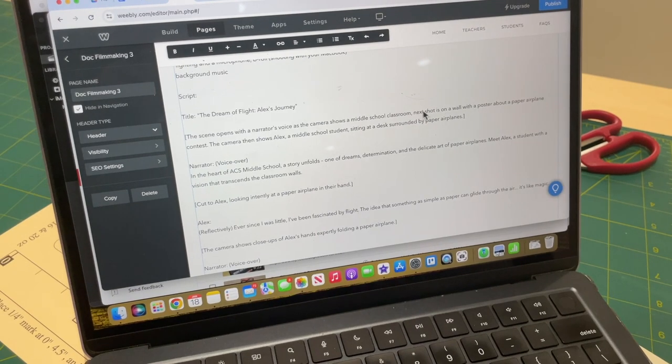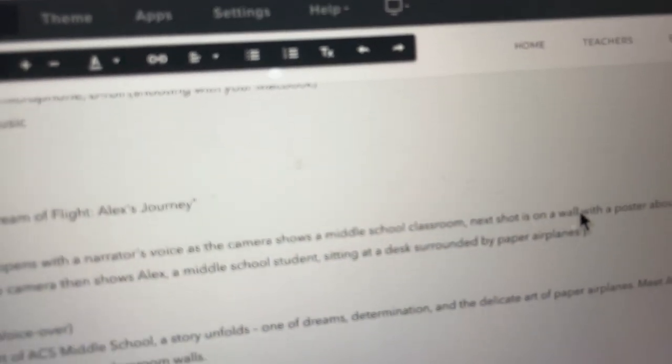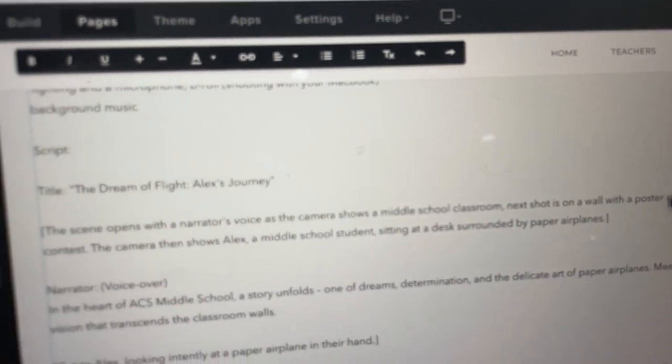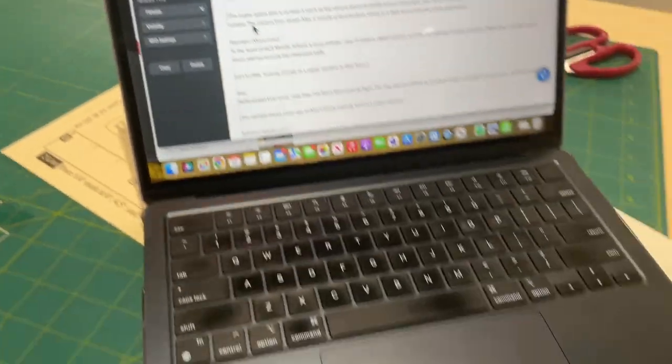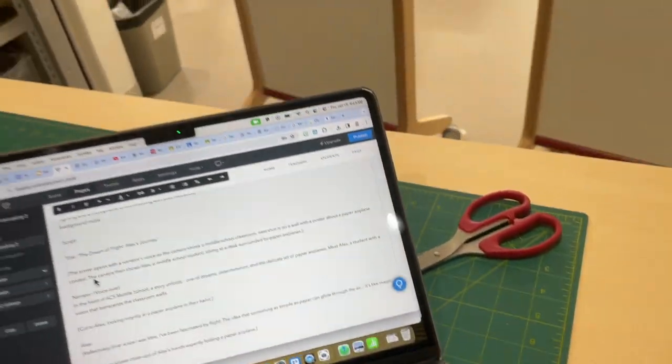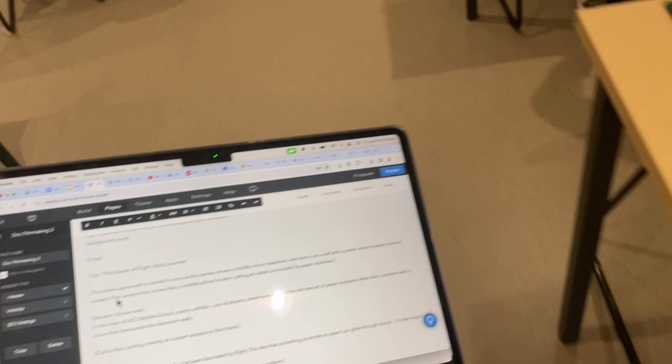Next shot, it says here, is a wall with a poster about a paper airplane contest. So let's get that shot. Let me grab my MacBook.